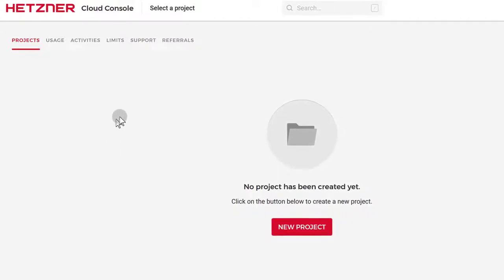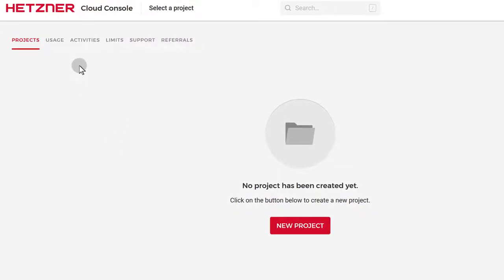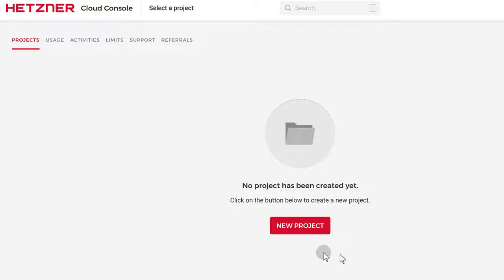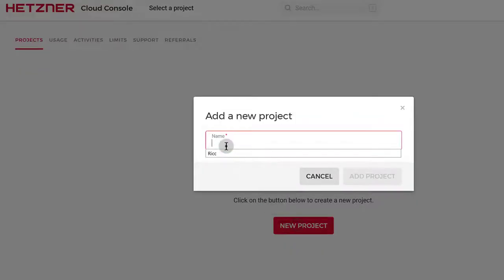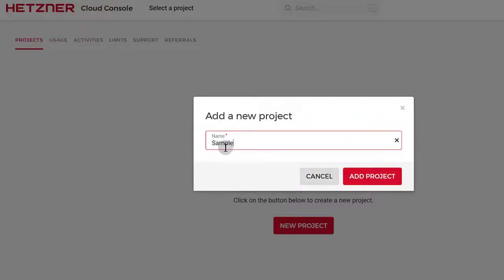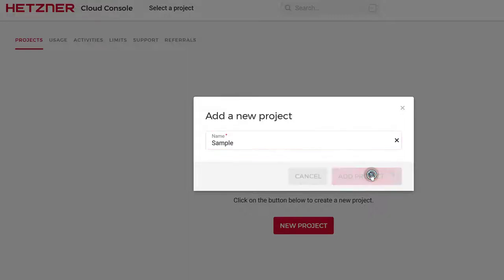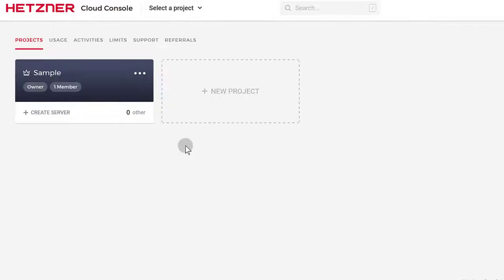Once you log into your Hetzner Cloud Console, you're going to see that you don't have a project if it's a new account. A project is where all your servers will be. You can create a new project and group all your servers based on the projects you're working on or the systems you want to deploy. I'm just going to create a sample project, add it, and then under this project I can deploy a new server.